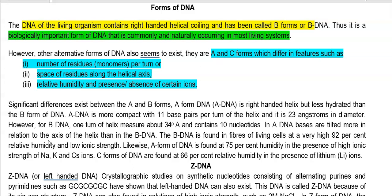B-DNA is found in fibers of living cells at 92% relative humidity and with low ionic strength. However, the A form of DNA is abundant only under 75% humidity and in the presence of high ionic strength of sodium, potassium, and cesium ions.